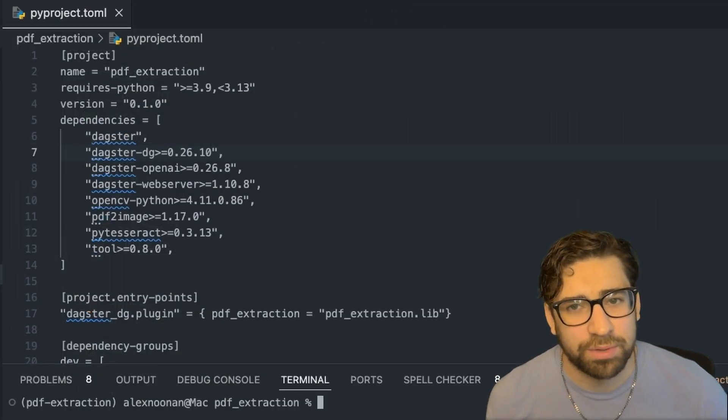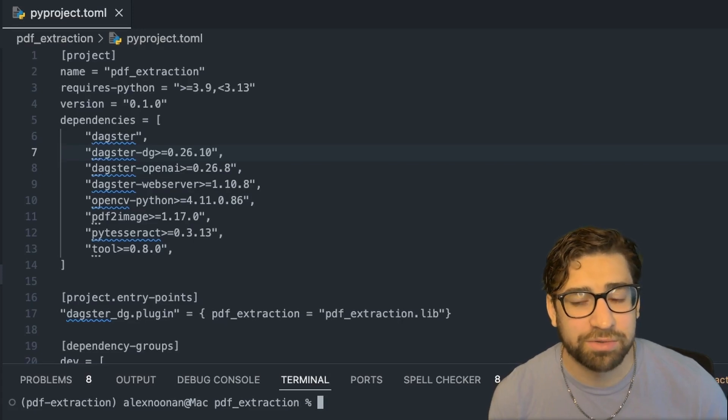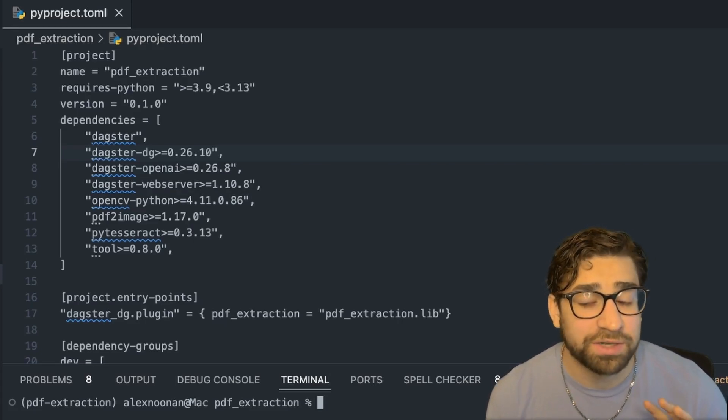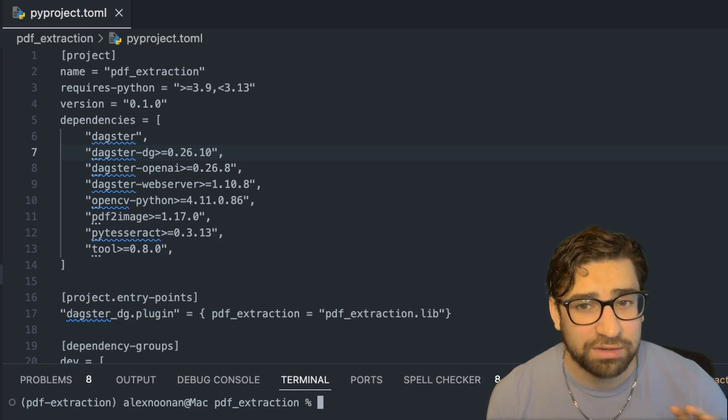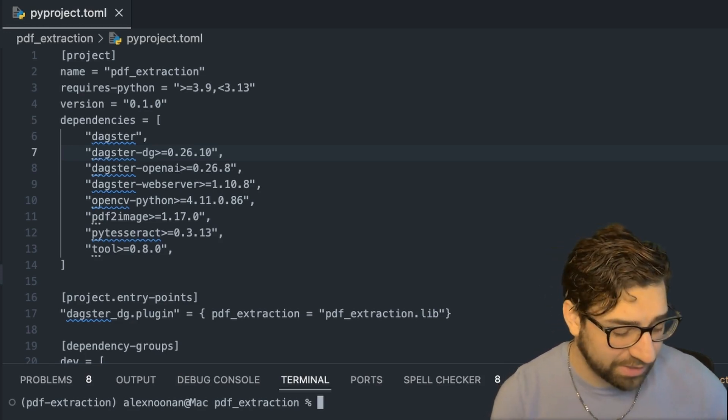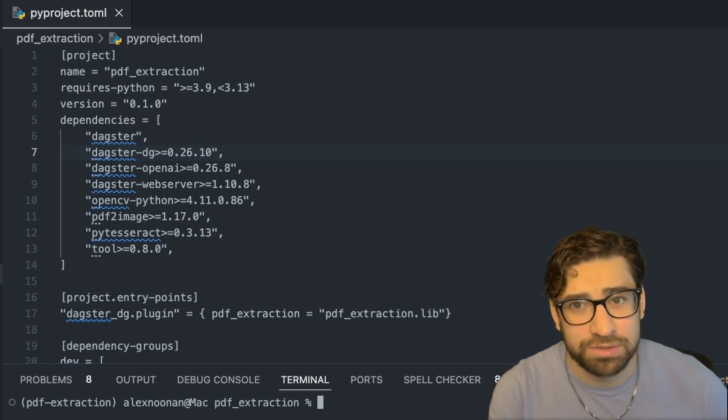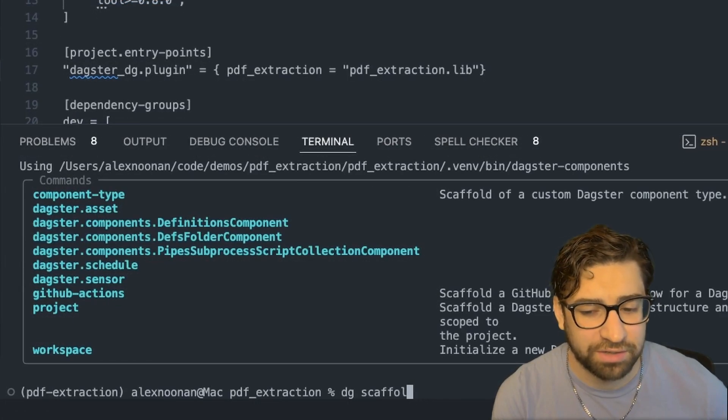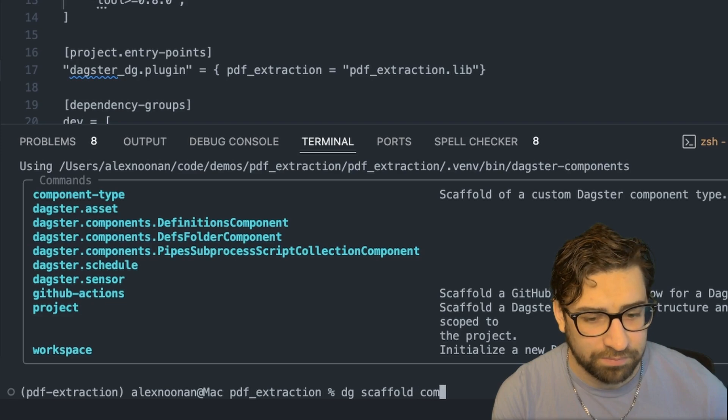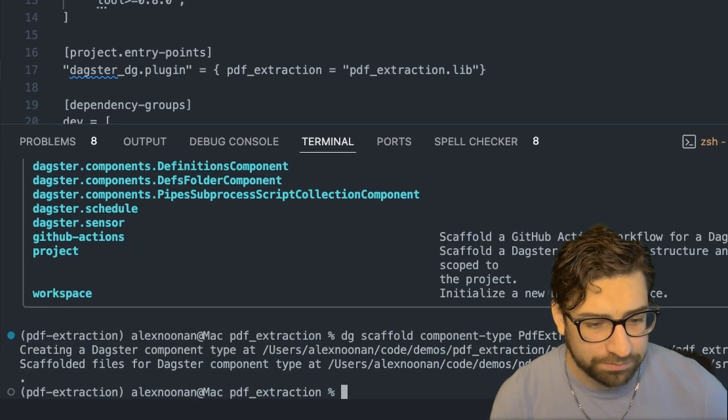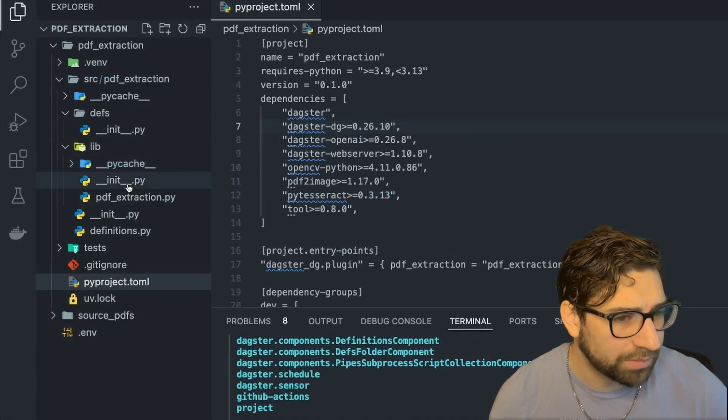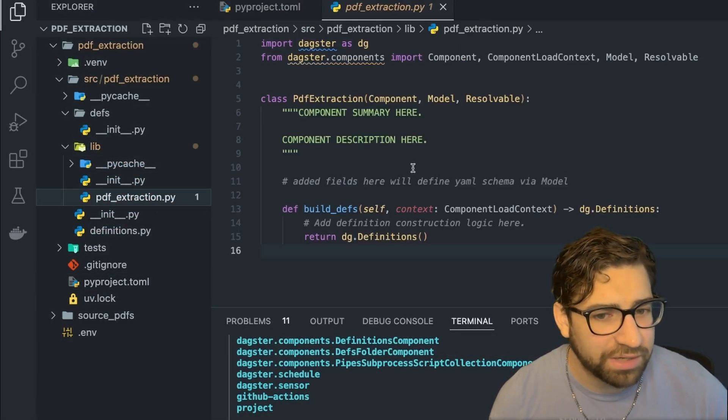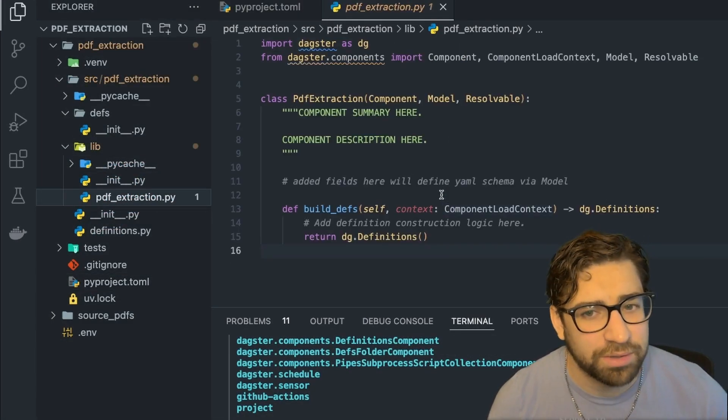So I want to build a custom component for this PDF extraction because I'm going to have less technical stakeholders come into this project. I just want them to be able to add the directory of their PDFs and do some simple config in a YAML file to get their pipelines set up. So we're going to use components for that. Let's go back to our CLI. So we are scaffolding our custom component type. And like I said, it's right in here. And then we have our boilerplate here to build our custom component.